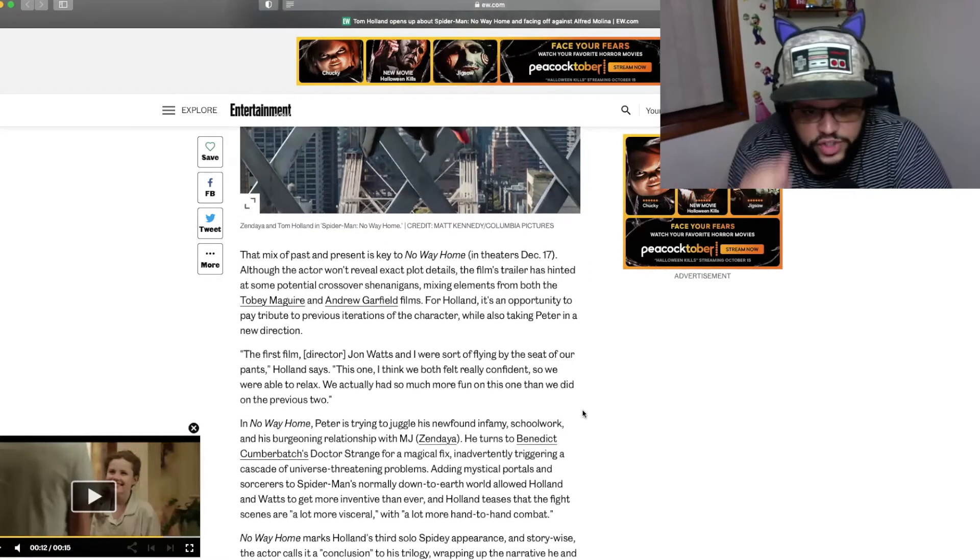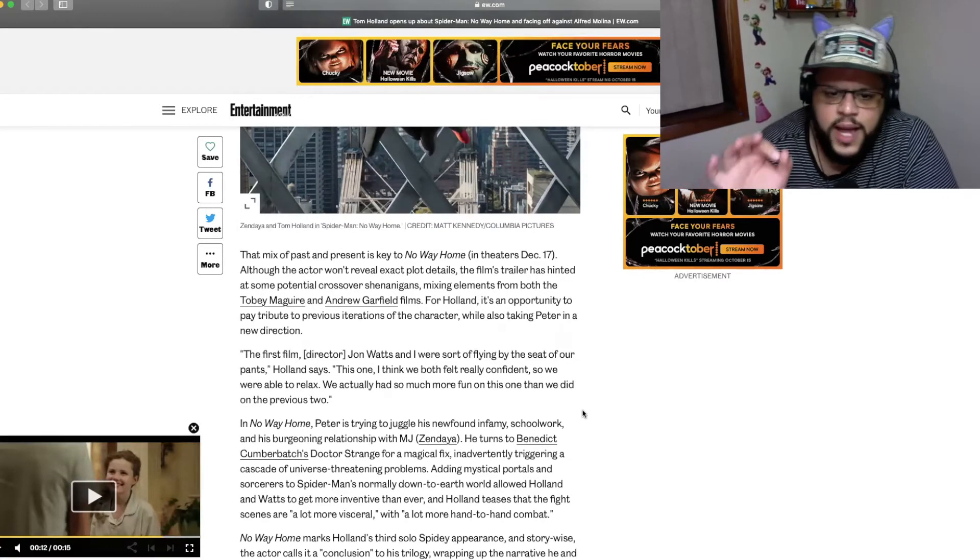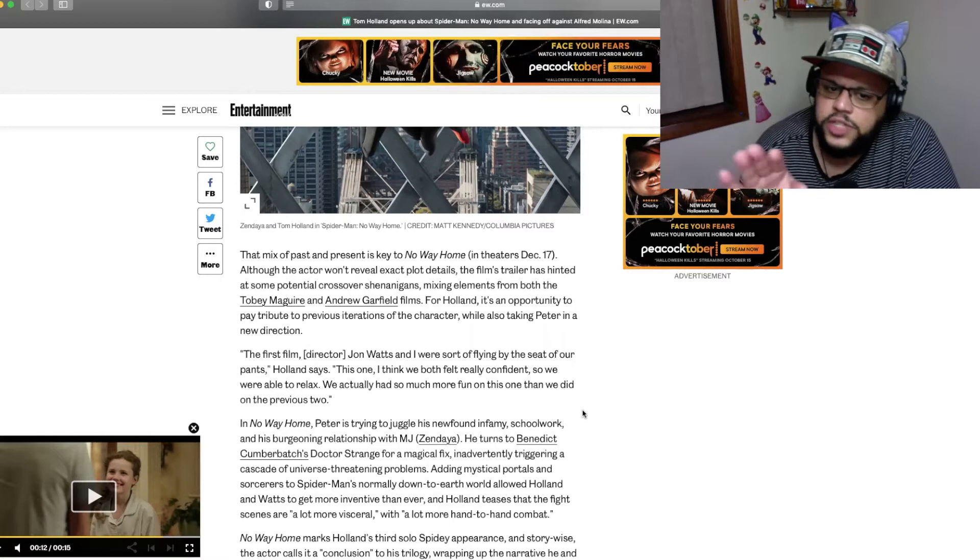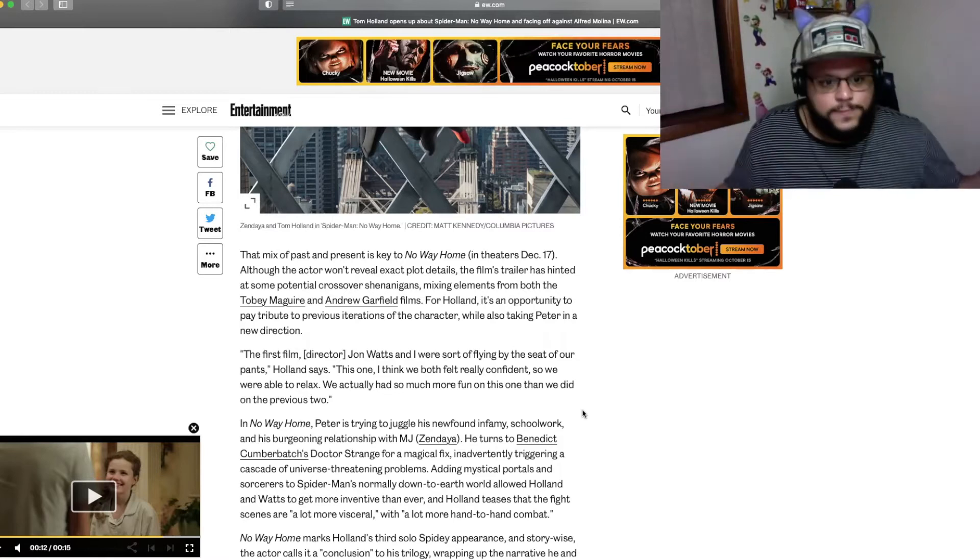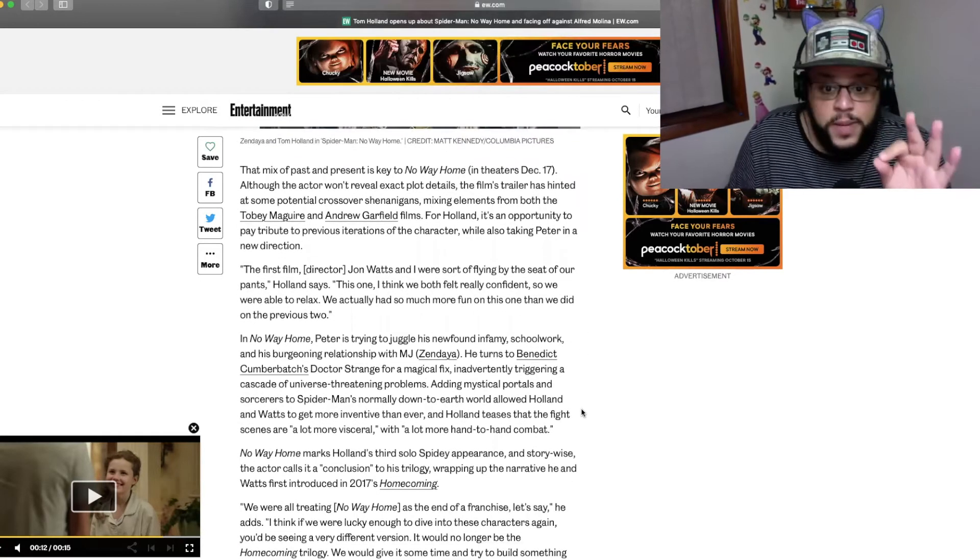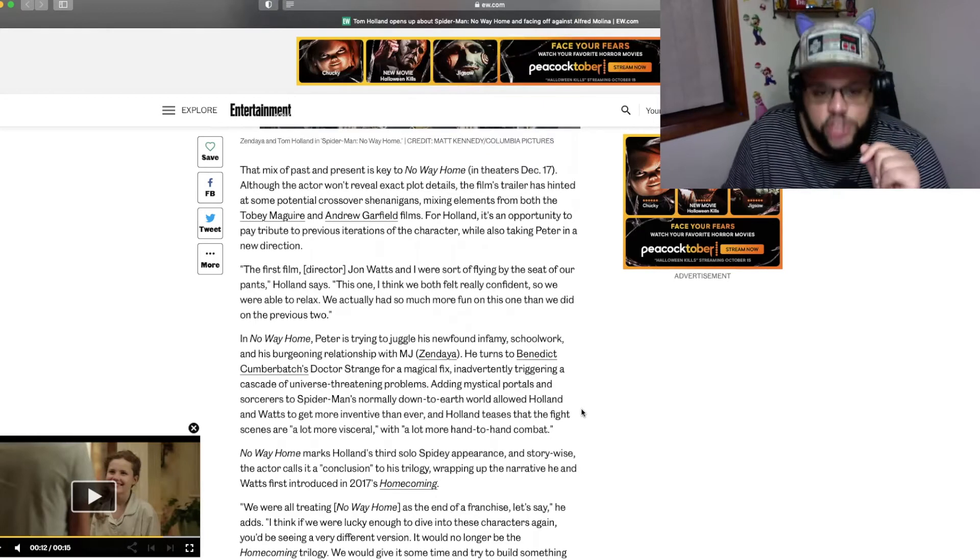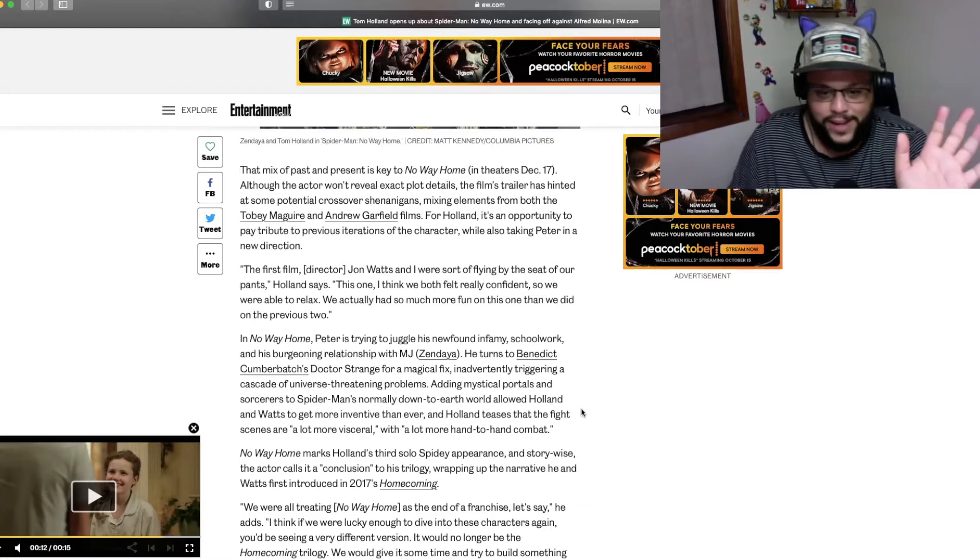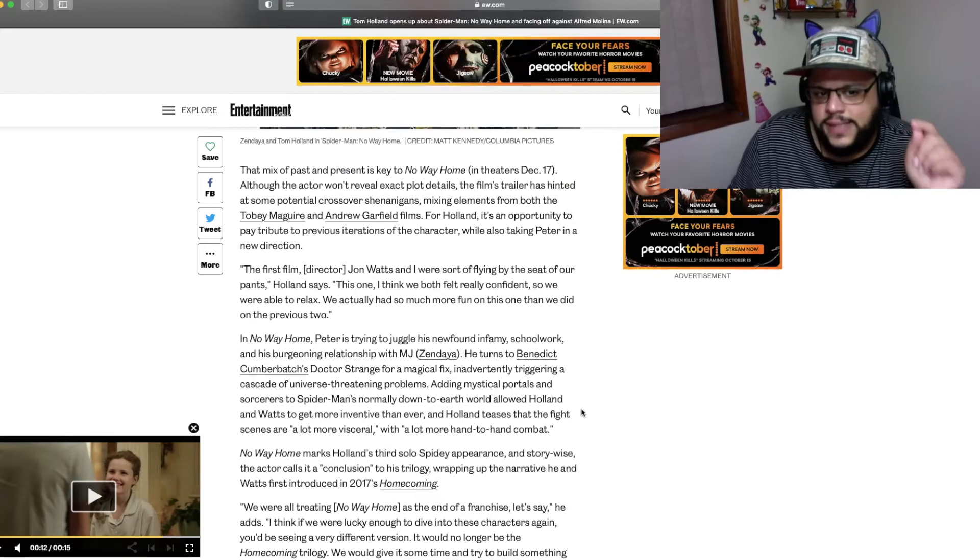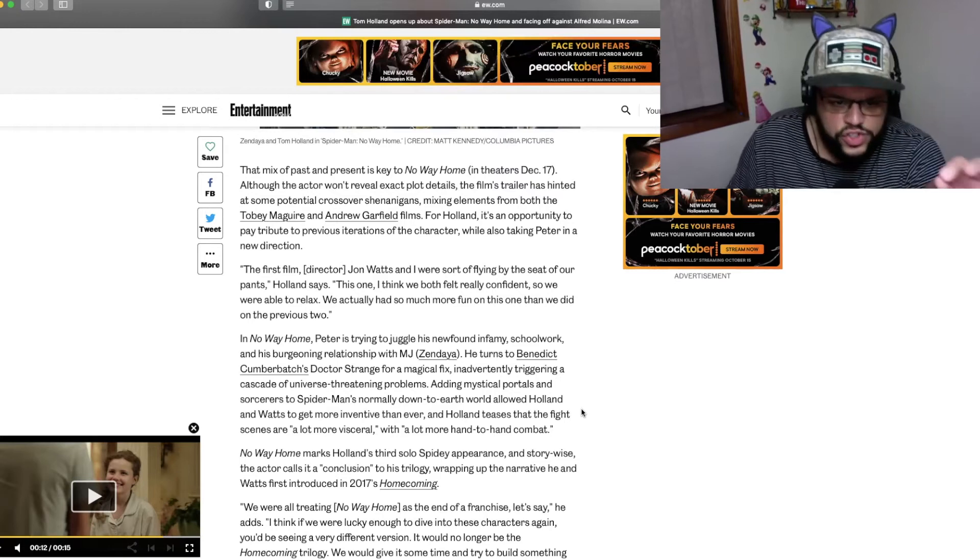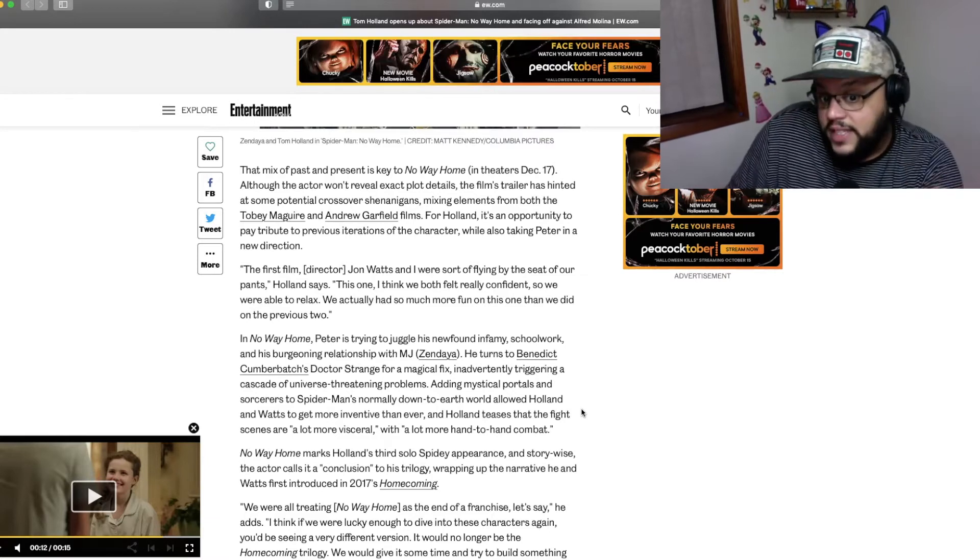Although the actor won't reveal exact plot points, the film's trailer has hinted at some potential crossover shenanigans, mixing elements from both the Tobey Maguire and Andrew Garfield films. For Holland, it's an opportunity to pay tribute to previous iterations of the character while also taking Peter in a new direction. The first film, director John Watts and I were sort of flying by the seat of our own pants, Holland says. This one, I think we both felt really confident, so we were able to relax. We actually had so much more fun on this one than we did on the previous two.